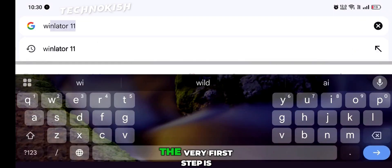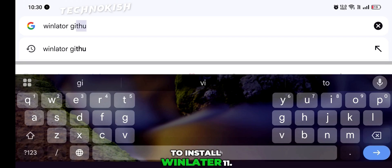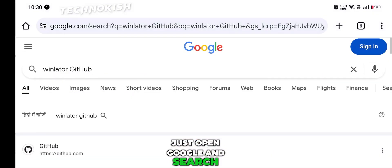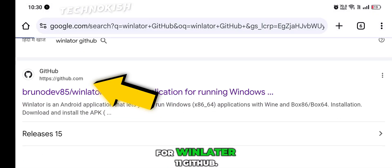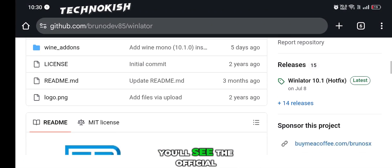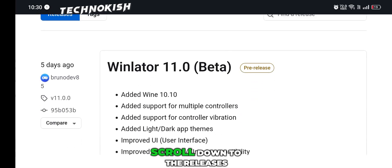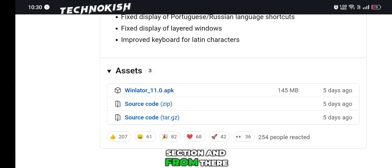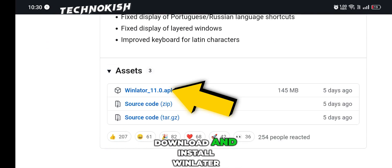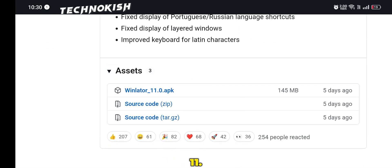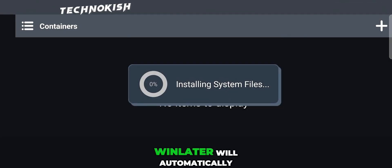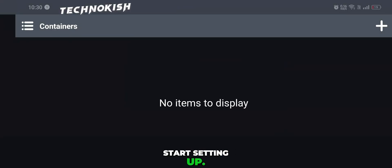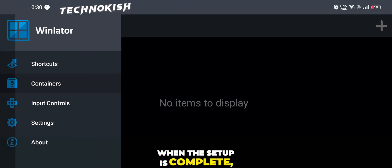So guys, the very first step is to install Winlater 11. Just open Google and search for Winlater 11 GitHub. You'll see the official website at the top. Scroll down to the releases section, and from there download and install Winlater 11. Once you open it, Winlater will automatically start setting up.